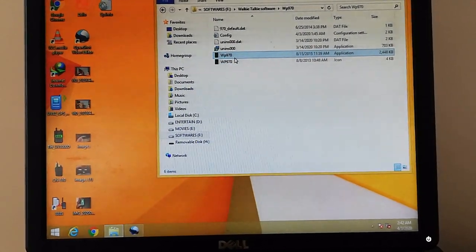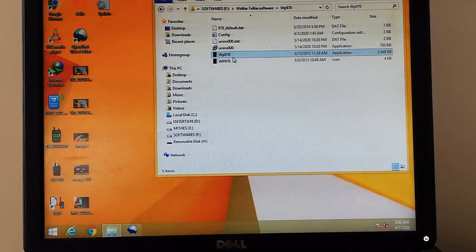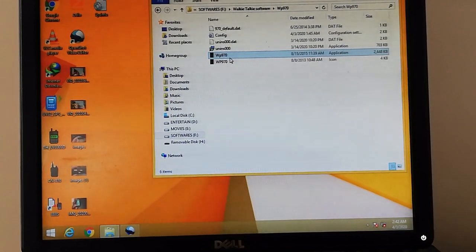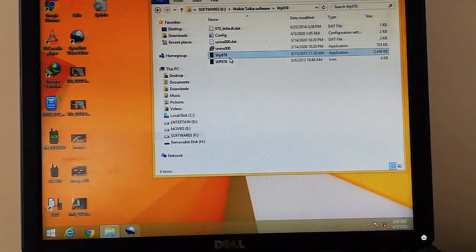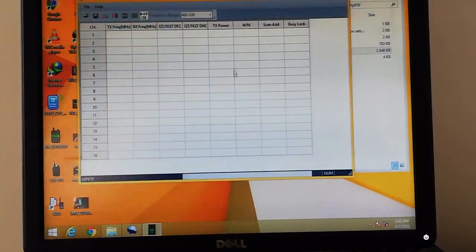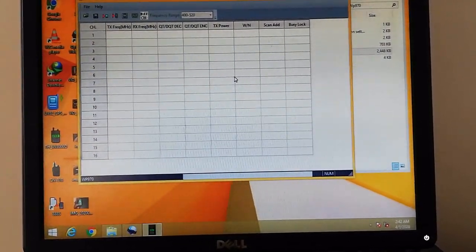So this is the software for this radio. It's called WP970. So let's open the radio in the software.